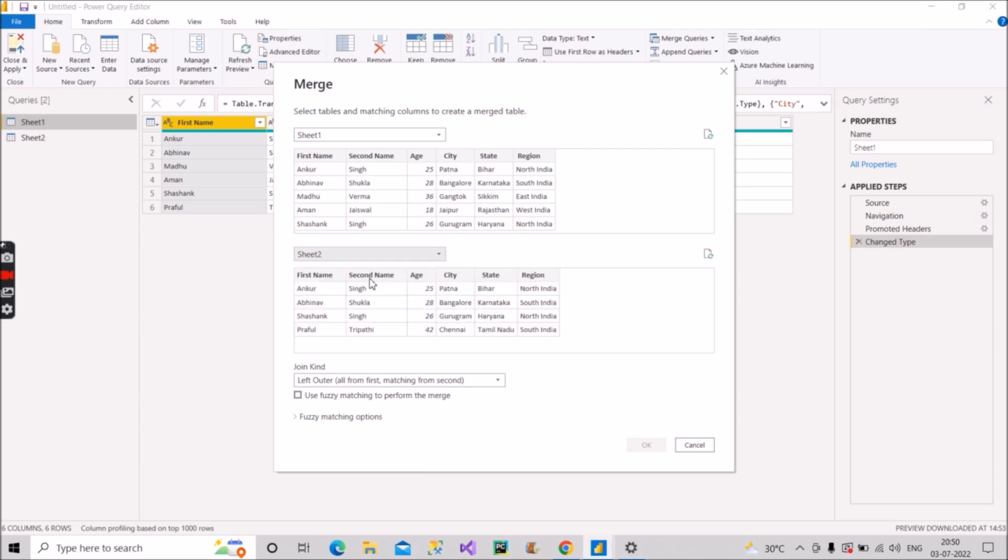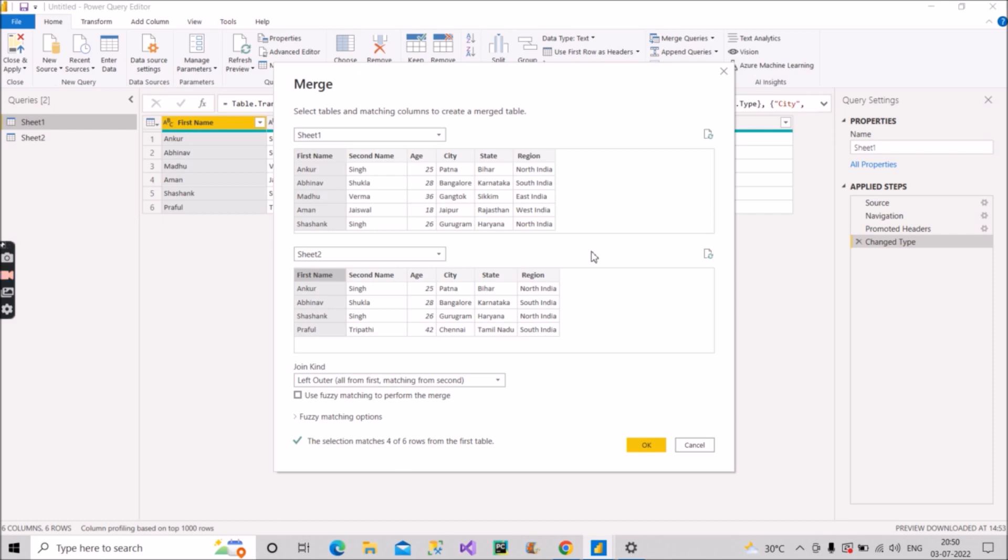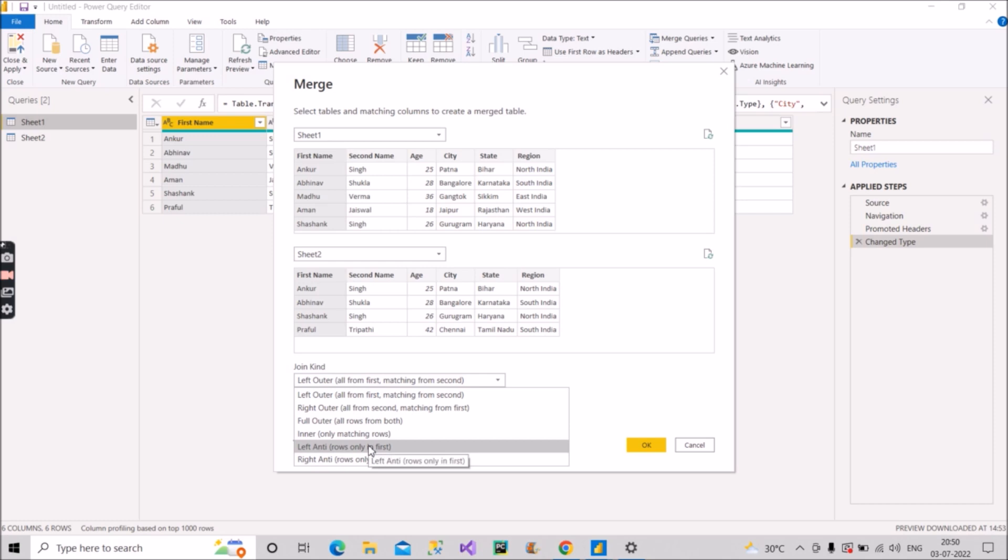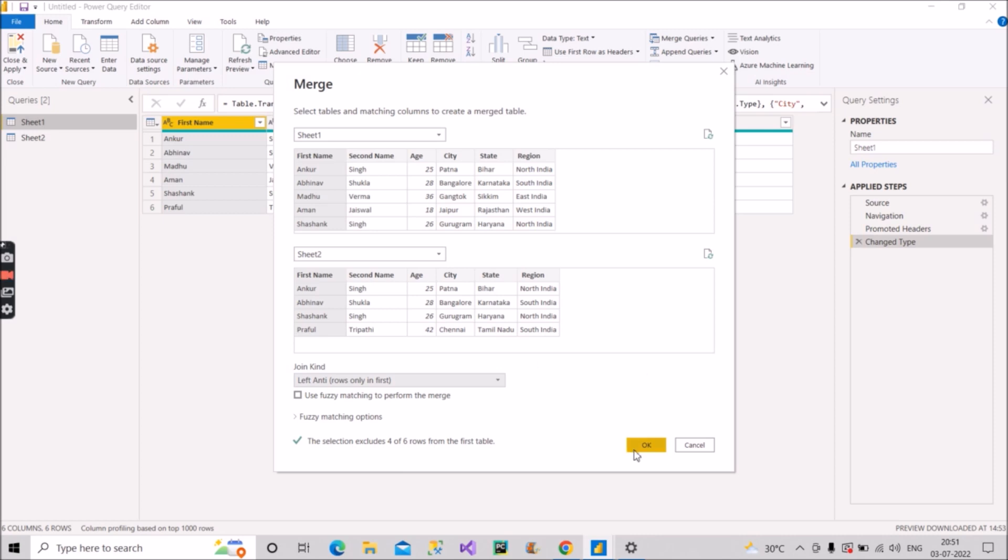So we'll select the sheet two to merge and we will do first name and first name as a common column. You can choose any other column also, all the columns, whichever you will select, it will give you the same result. But the main point is the kind of join that you will do. So what you will do, you will opt for left anti. So as you can see what left anti will do, rows only in first. So the common records will be left out. And only the records which are present in the left table, that is sheet one, will be shown in the newly created table. Now let's see what the result is.